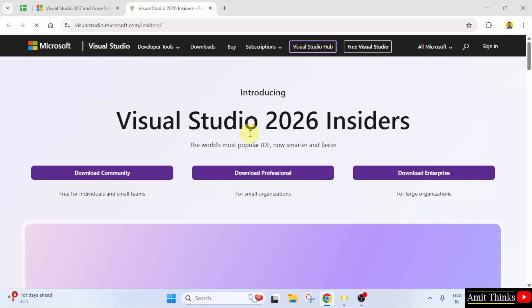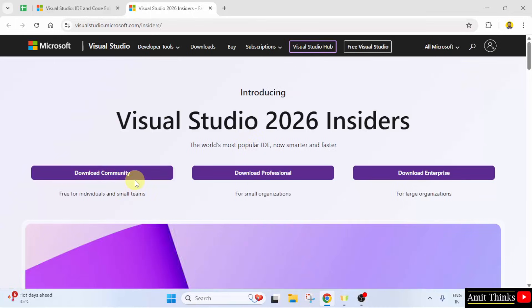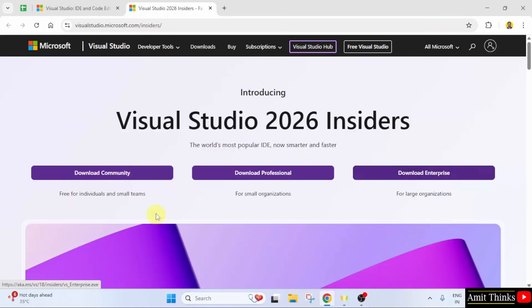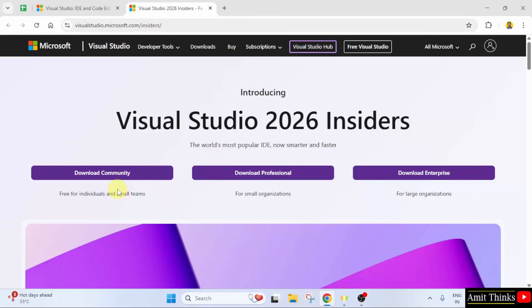After clicking, all the three versions are visible: the community, professional as well as enterprise. The community version is freely available. So, we will download the community version. Click on the download community button.